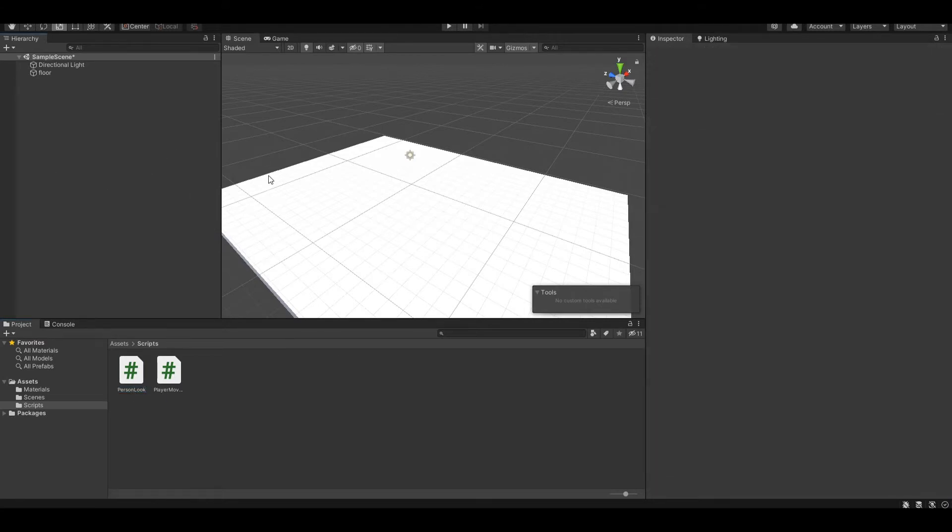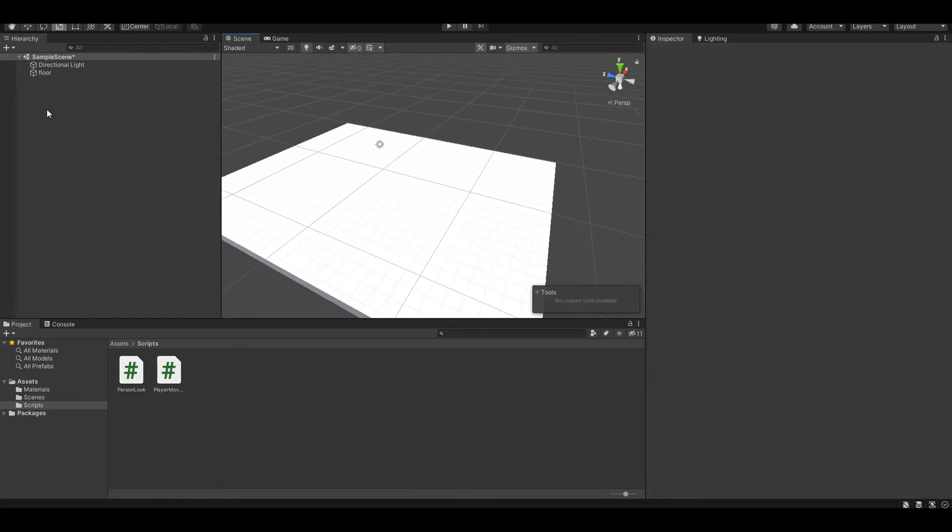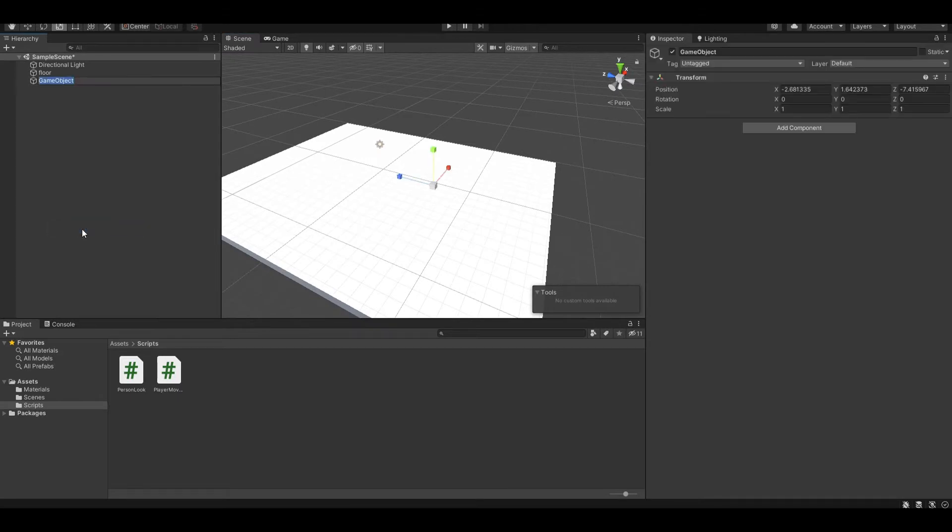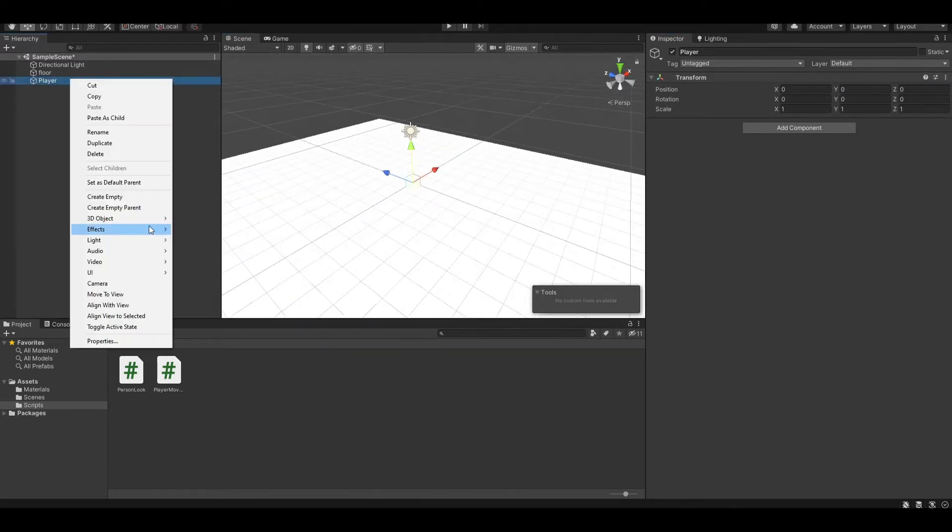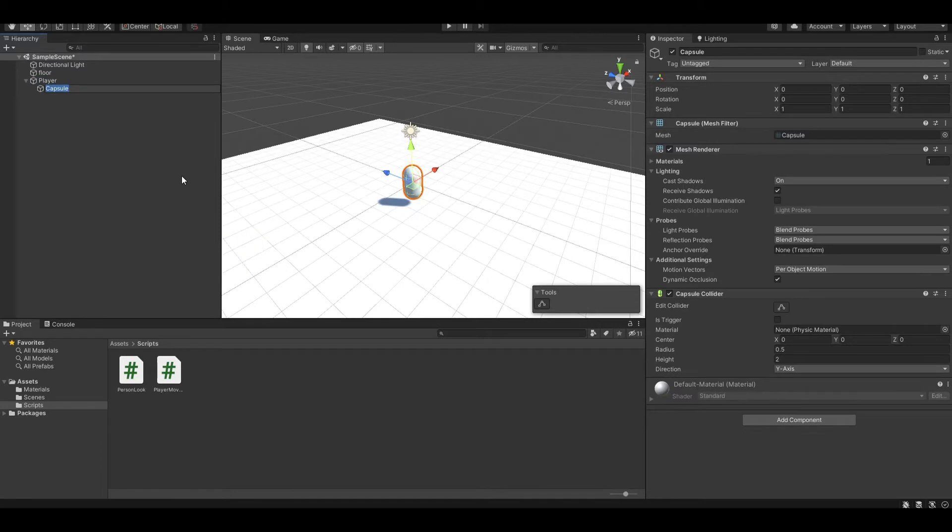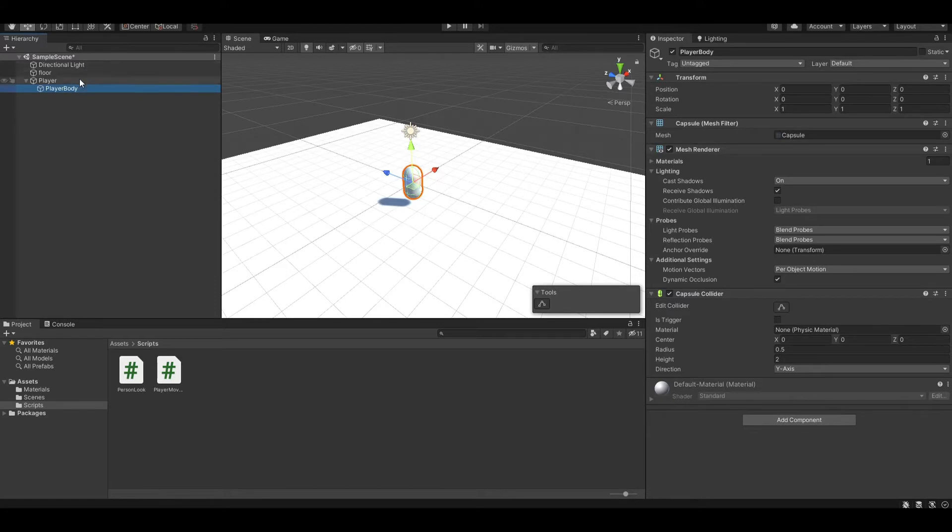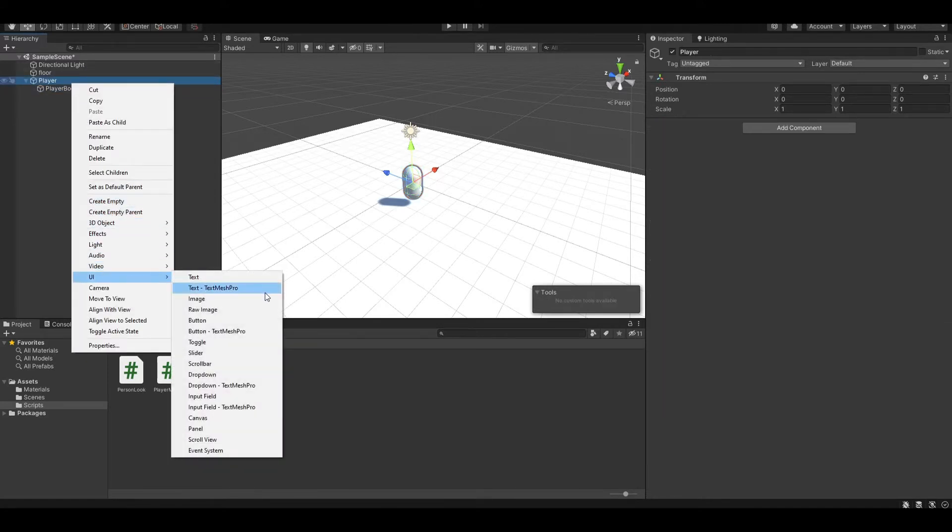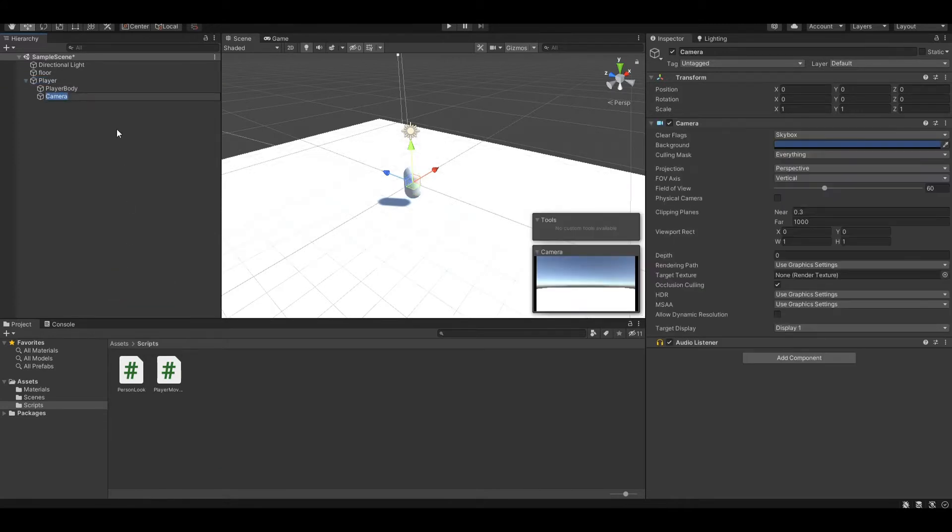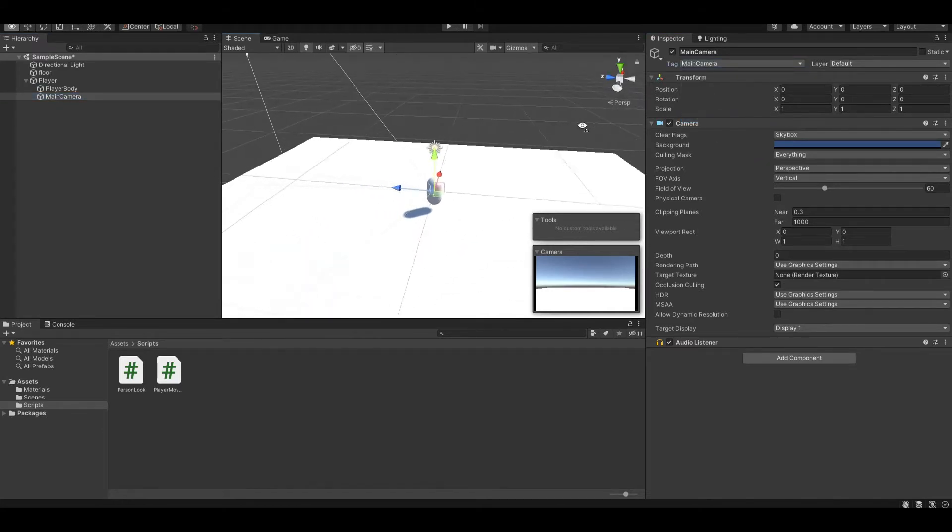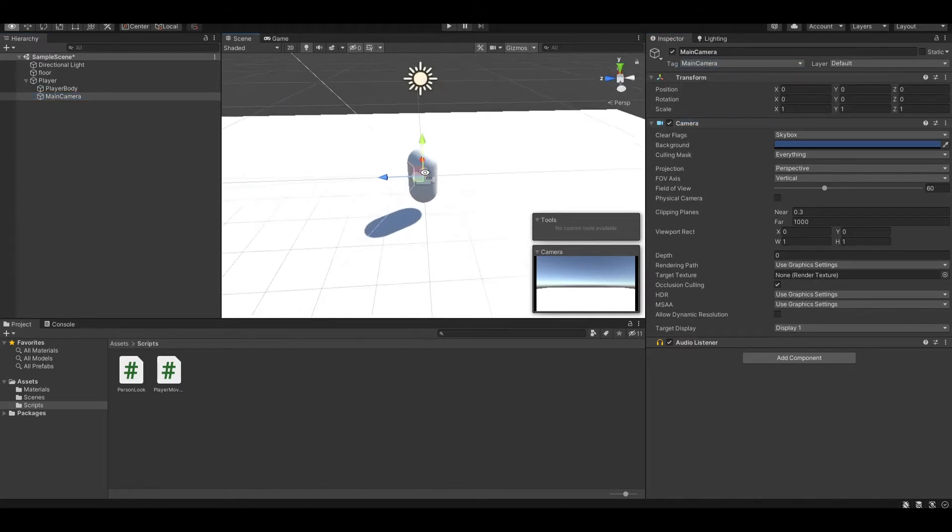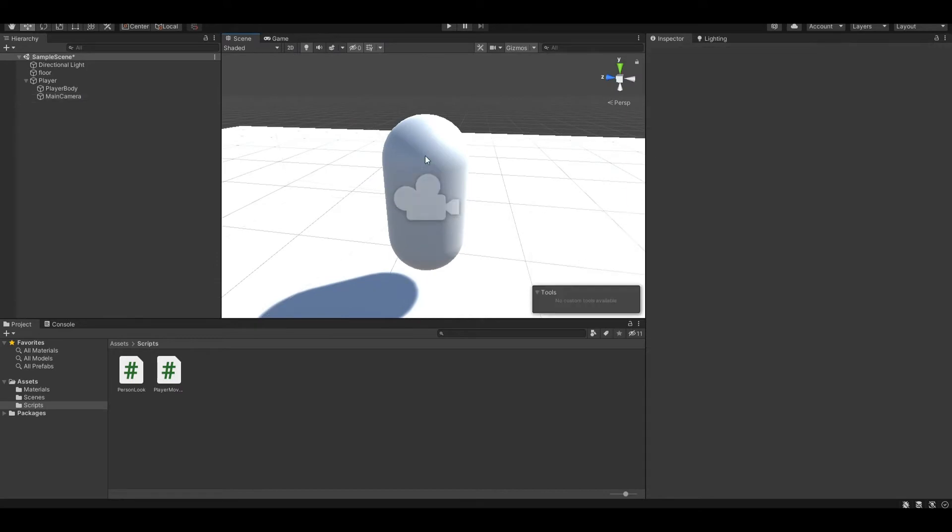Now let's start creating our player. First create an empty game object and let's name this player, and let's reset its position. Let's create a body by creating a capsule inside the player, and let's name this player body. You also want to add a main camera to our player, and I'm just going to name it tag main camera.